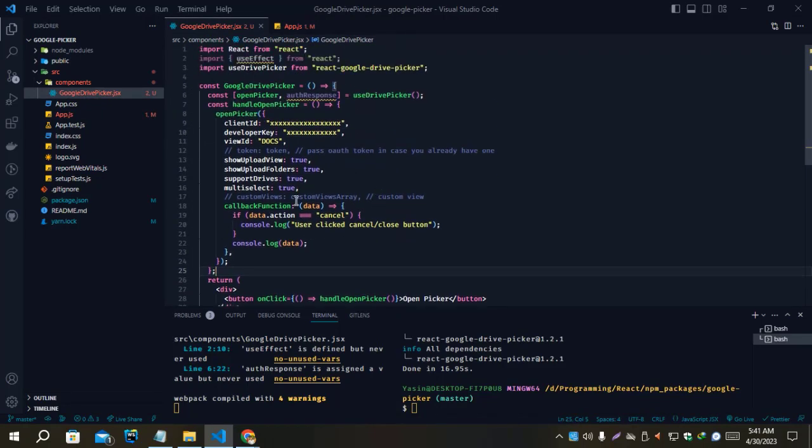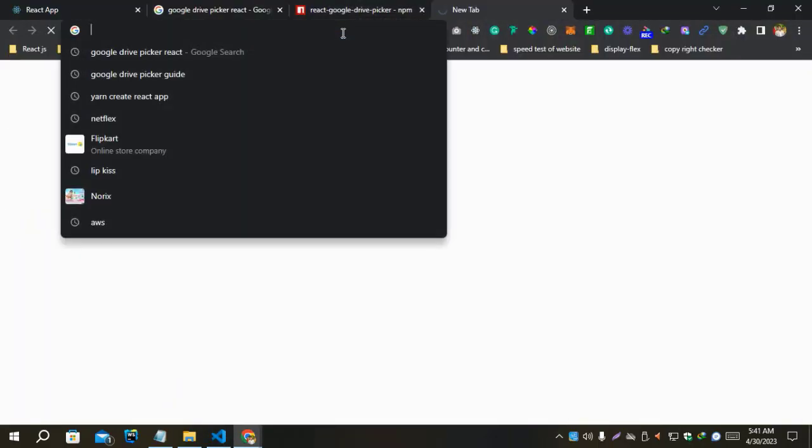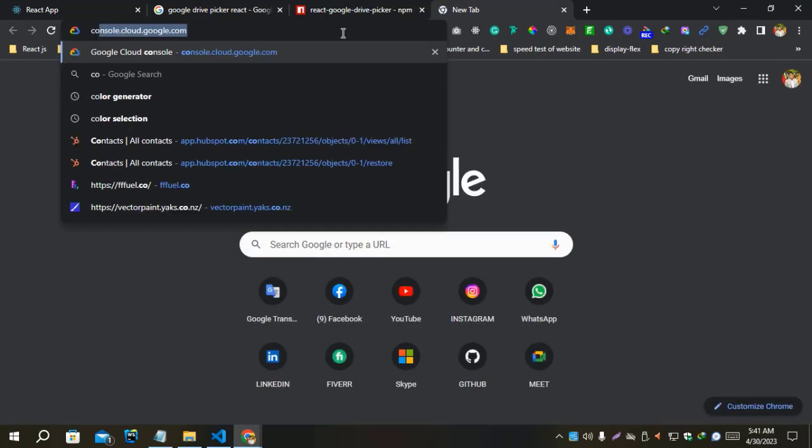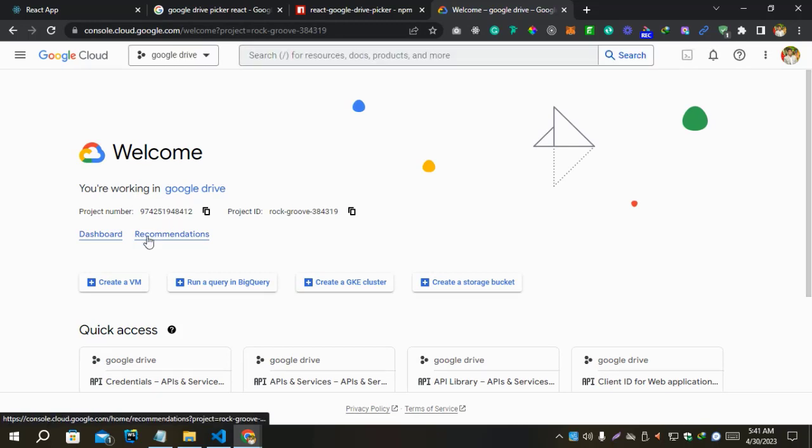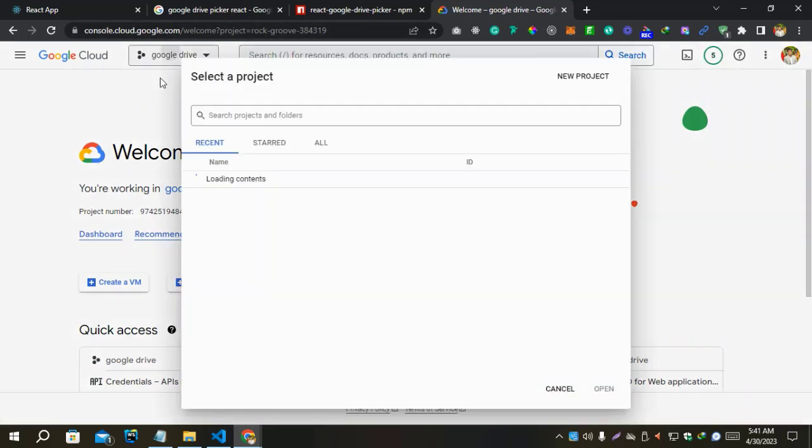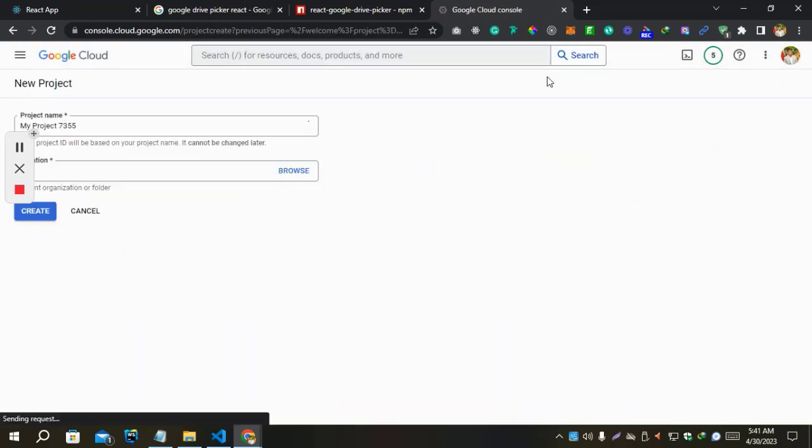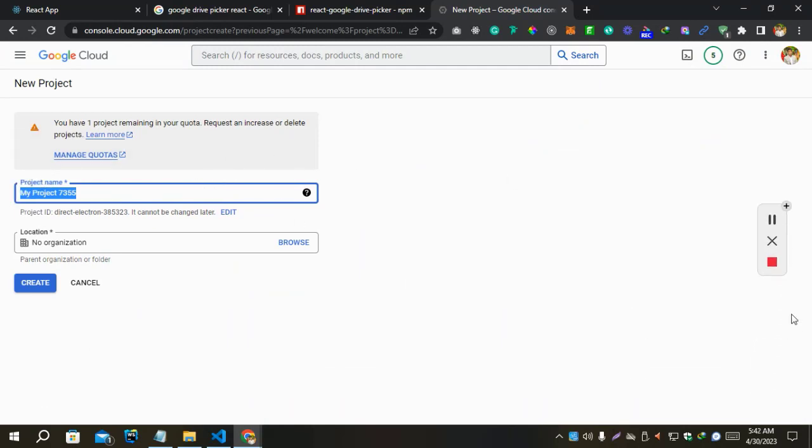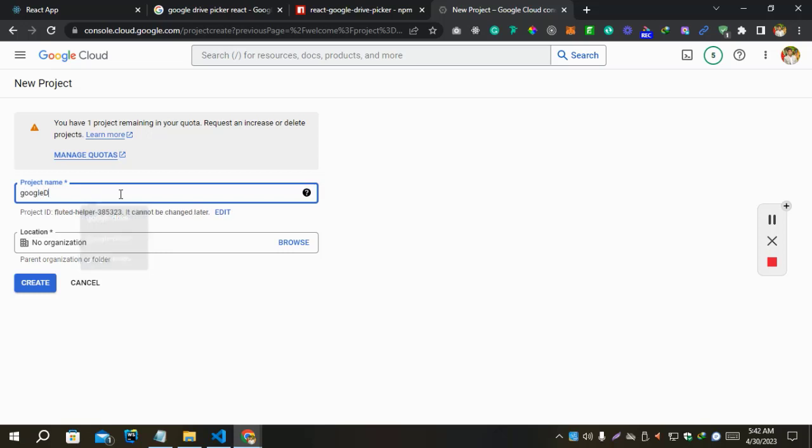Now we need Client ID and API Key from Google Console. Let's open Google Console and create a new project on Google Console, from where we can get Client ID and API Key as well. I'm going to show a new project to you. Let's create a new project like Google Drive.